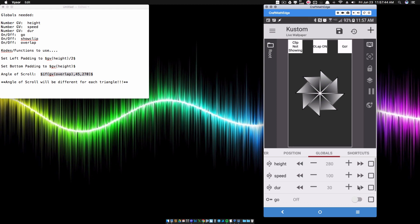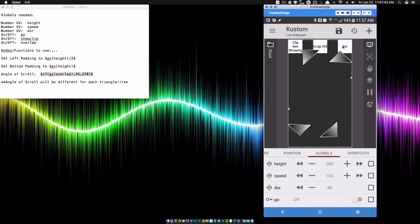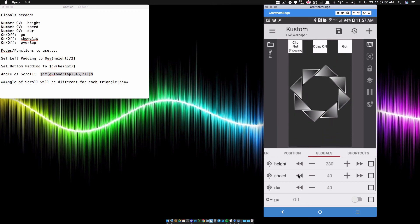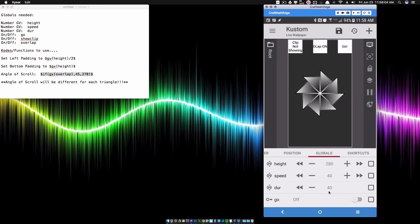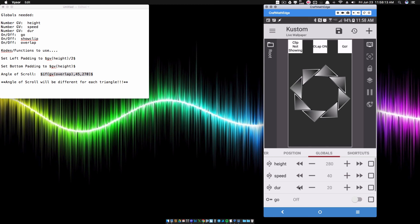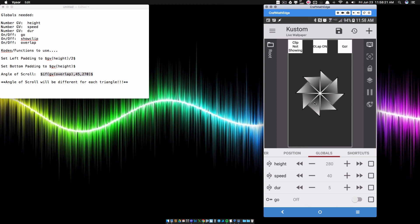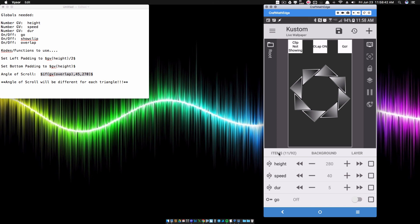Duration is how long the animation lasts. If you set it to 4, it takes 4 seconds to complete. Speed is like a distance — how far the triangles move. If speed is set to 20 it won't move a lot; if I bump speed up to 100, some will fly off the screen. I'm going to set duration down to about 0.5 because shutters are fast, and keep speed around 40 so the triangles stay touching.